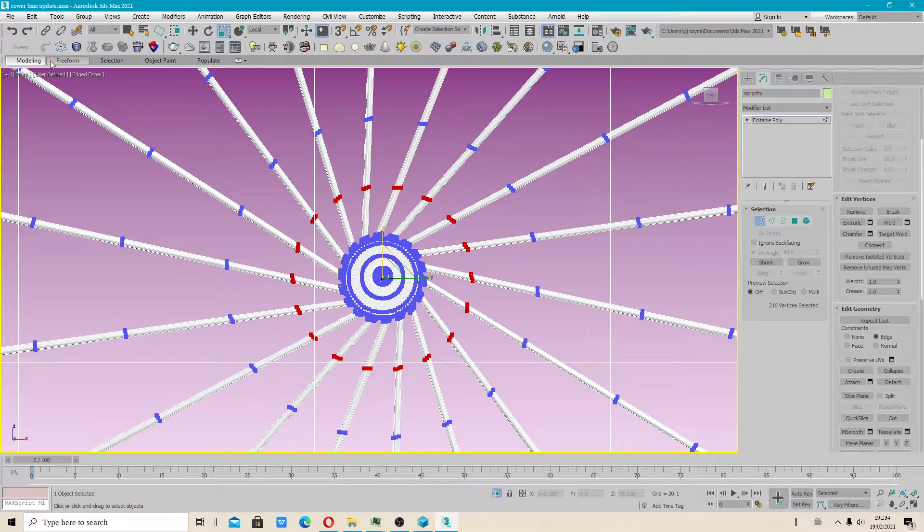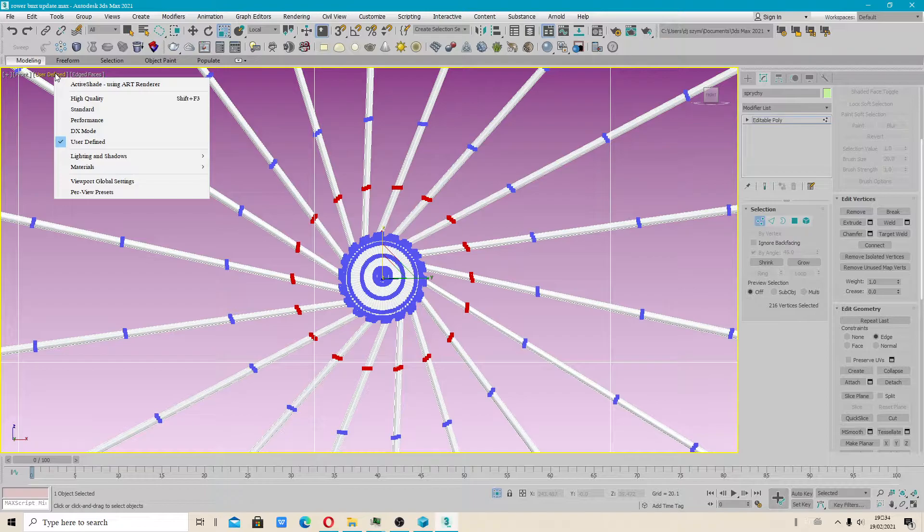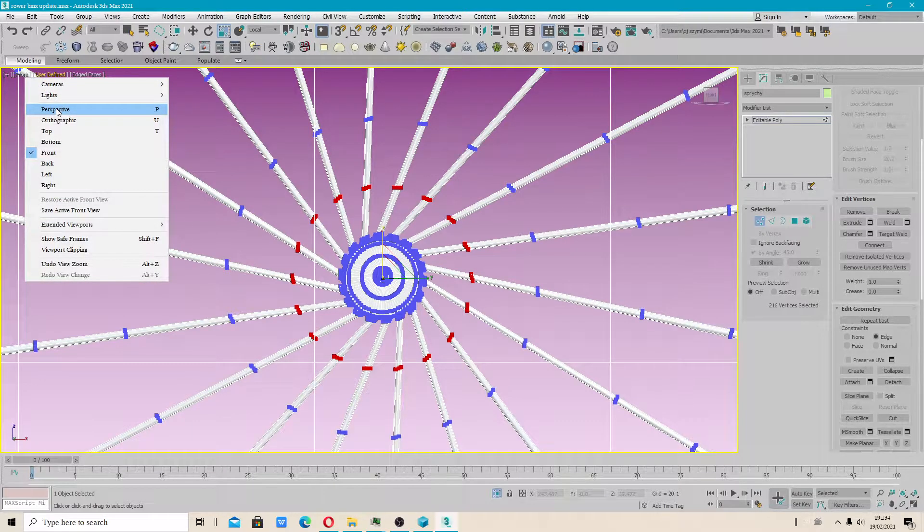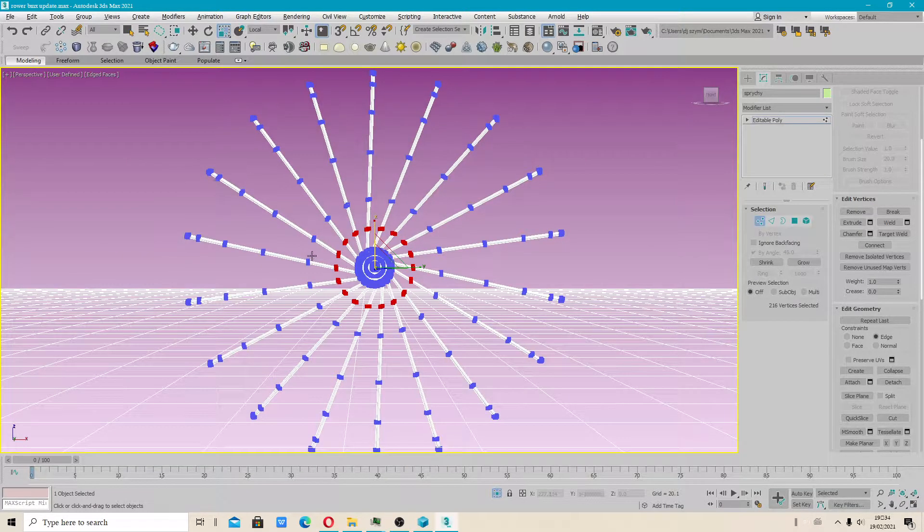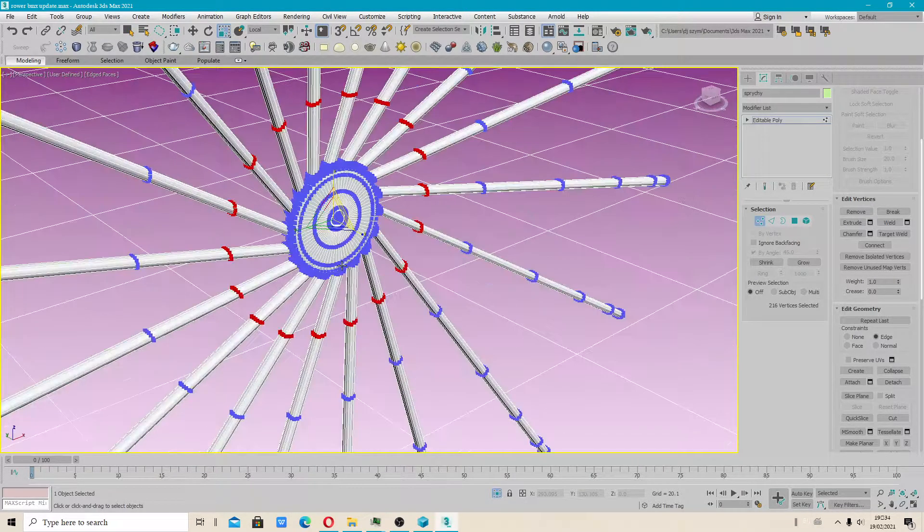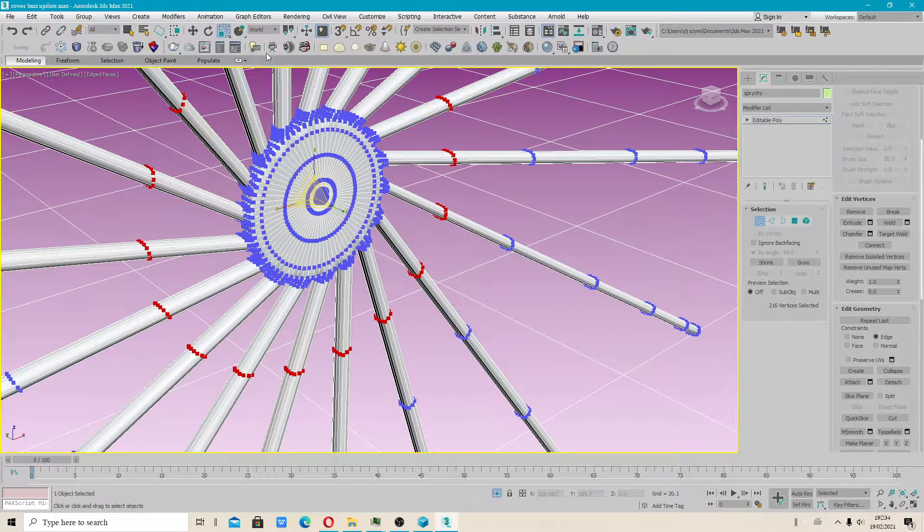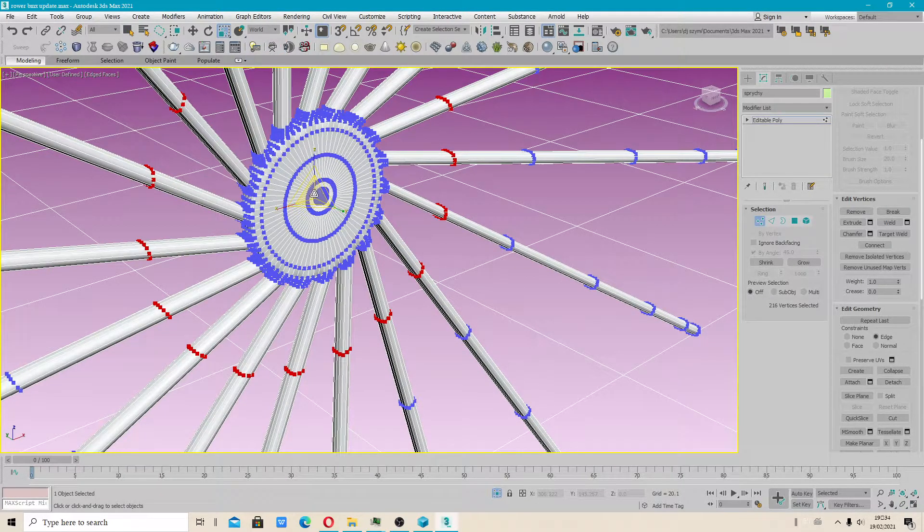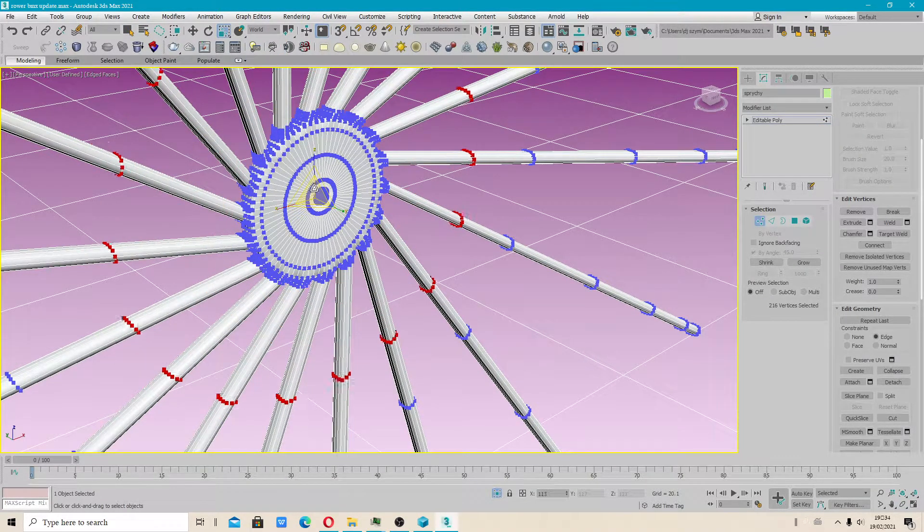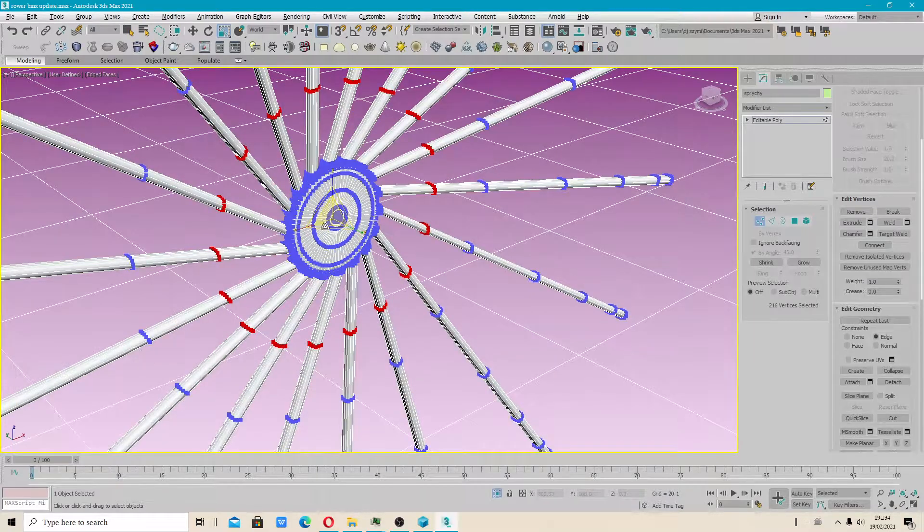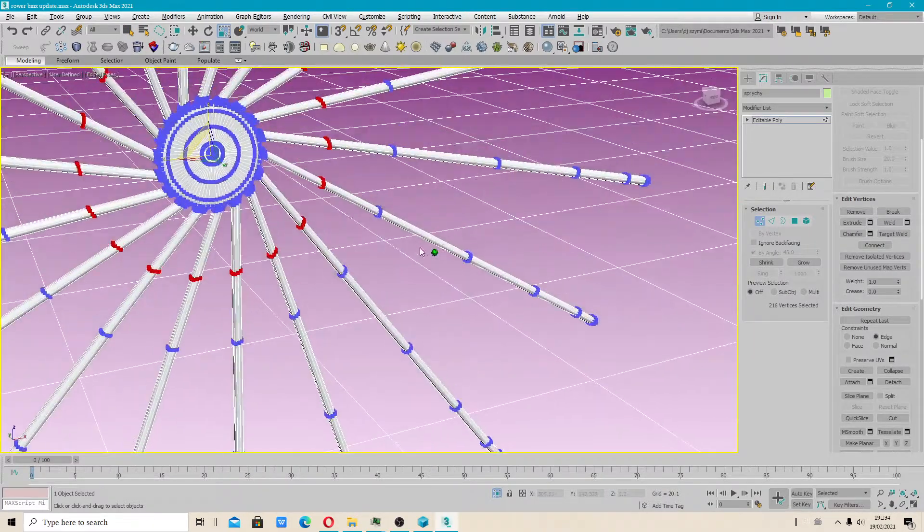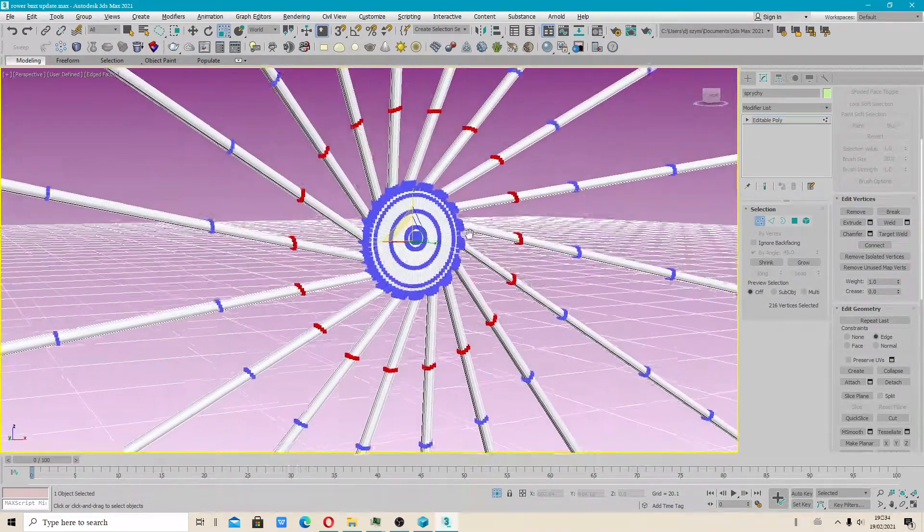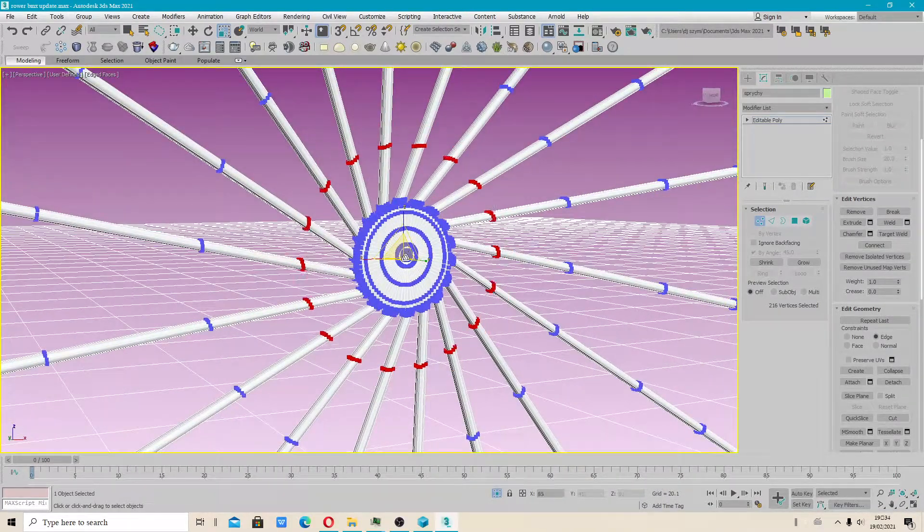Let's check a perspective viewport. I also have local. I will check with world. It is possible to slide vertices on the shape like this.